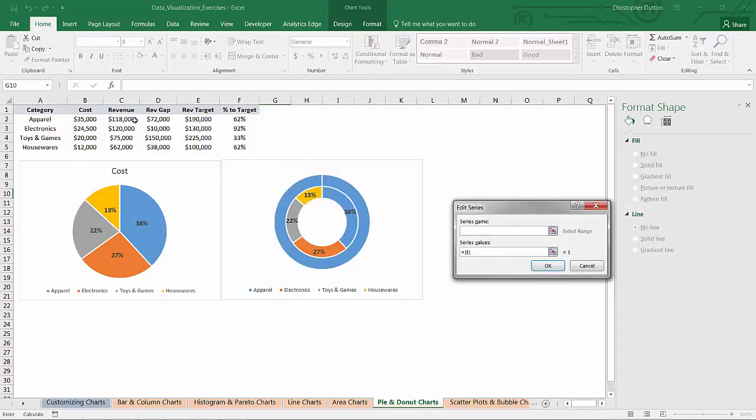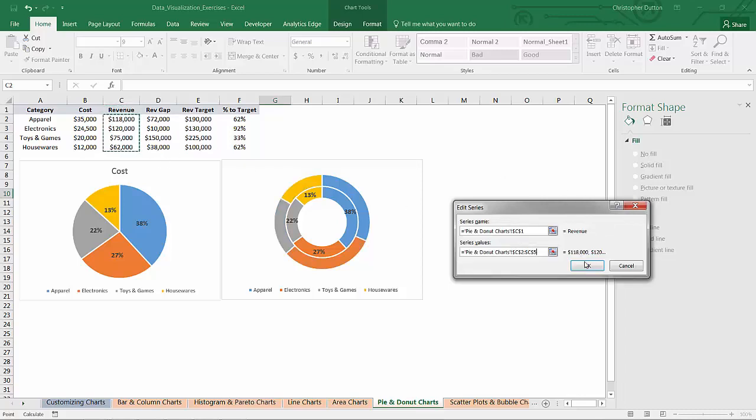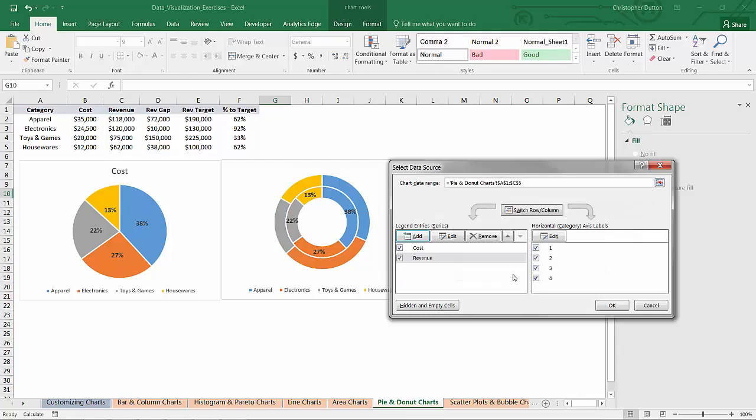What it allowed me to do now is select my data and add a new series. So we're going to add a series called revenue with the values from C2 through C5. And when I do that,